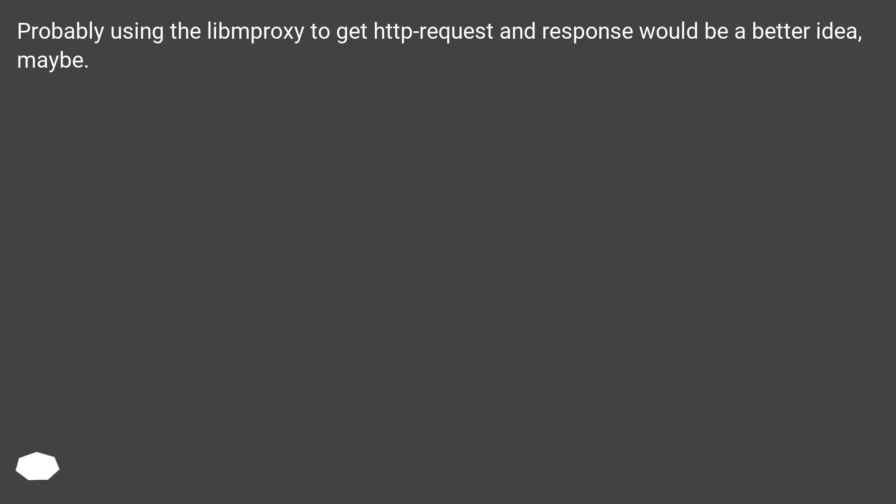Probably using the libproxy to get HTTP request and response would be a better idea, maybe.